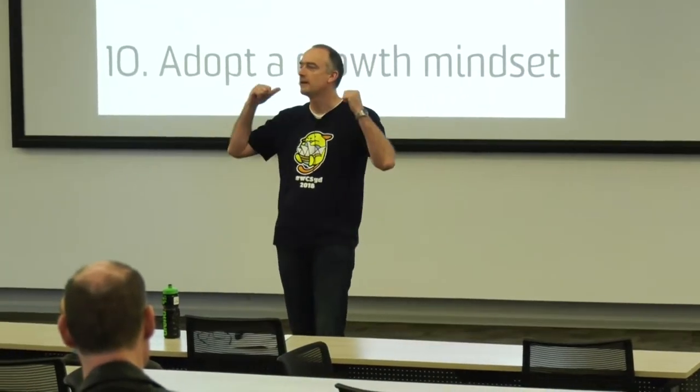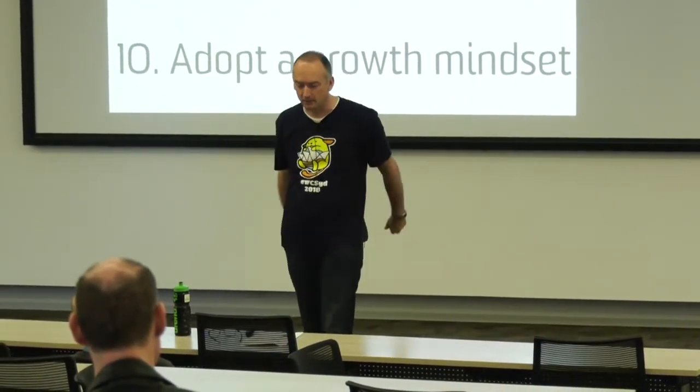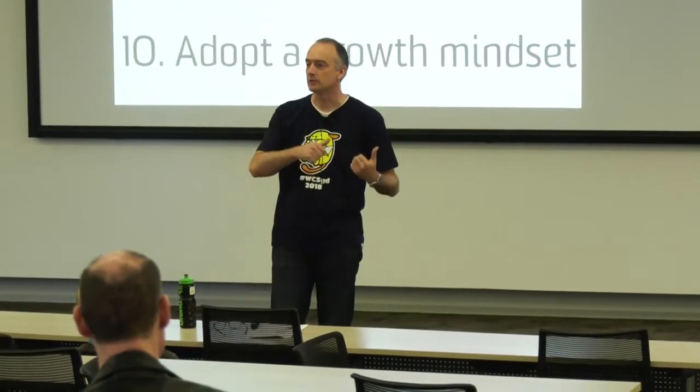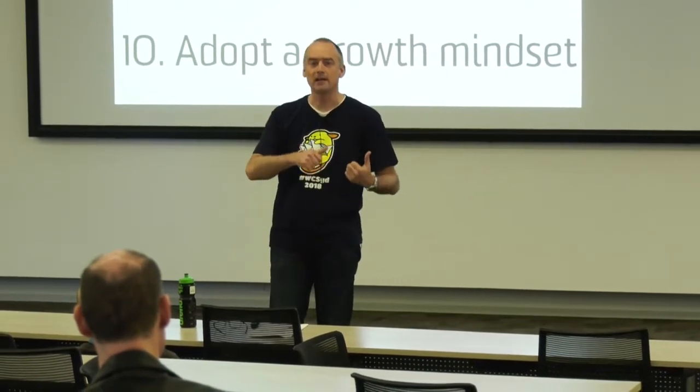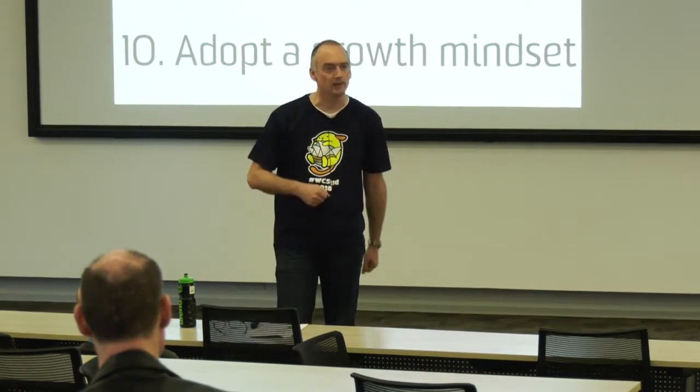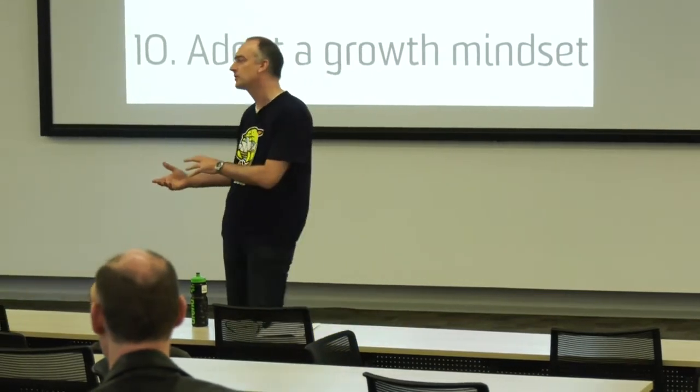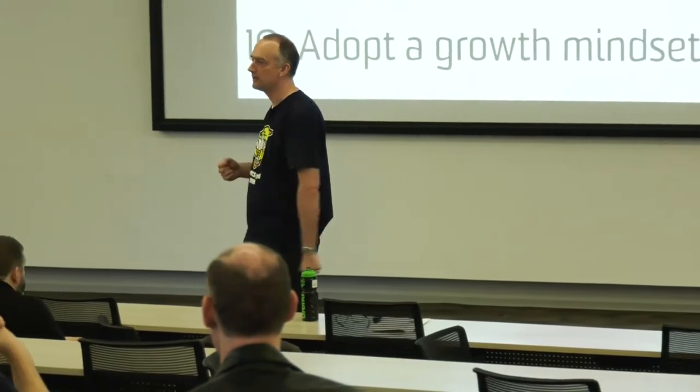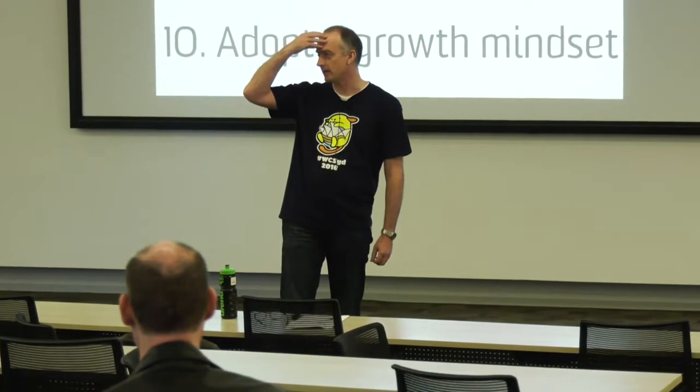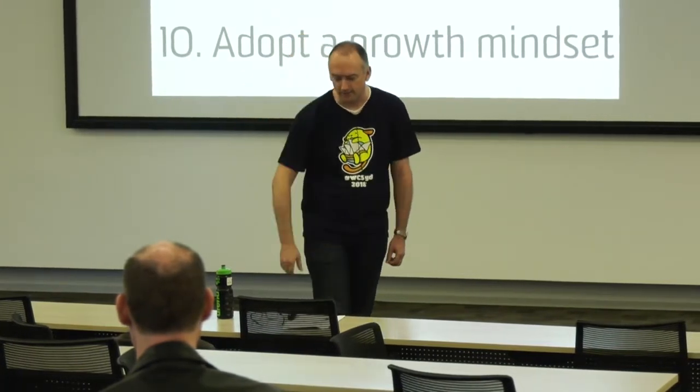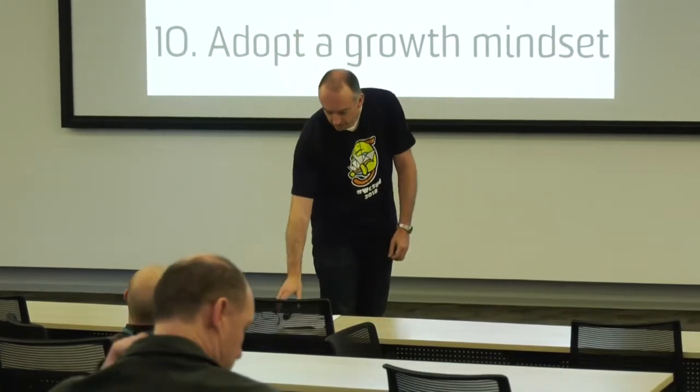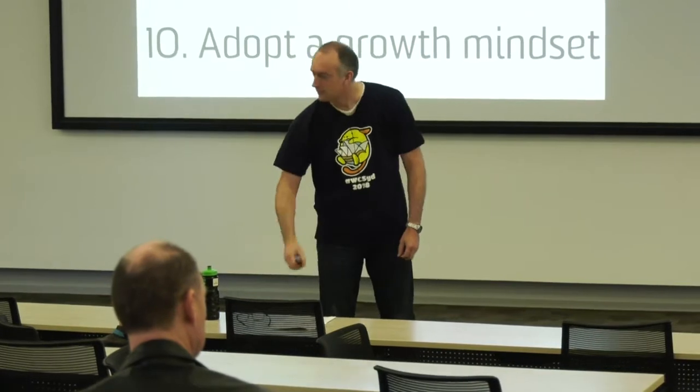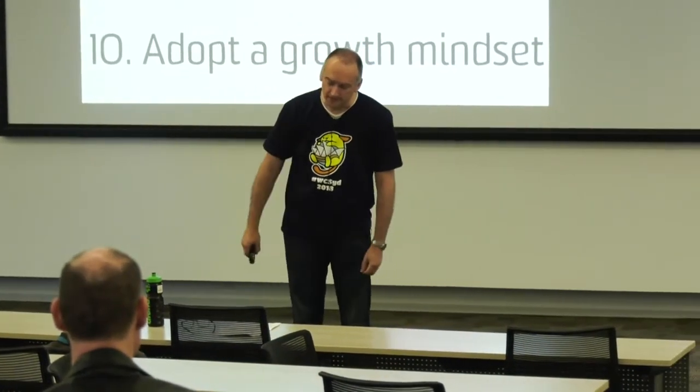I could spend a whole presentation on this. But the growth mindset is all about believing that you can actually learn or do anything if you're determined enough, whereas the fixed mindset is about saying I'm either good at it or I'm not. So I've had to do a bit of a shift from being a fixed mindset to a growth mindset.